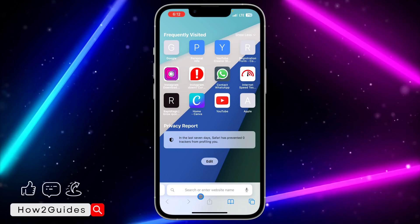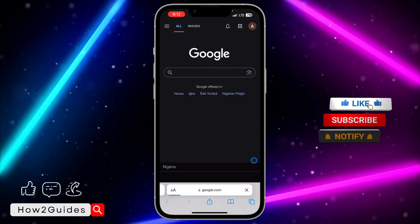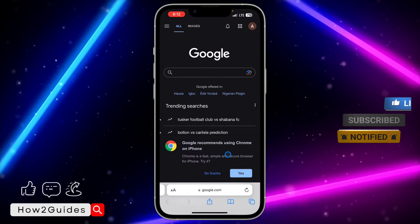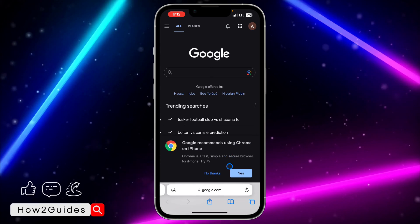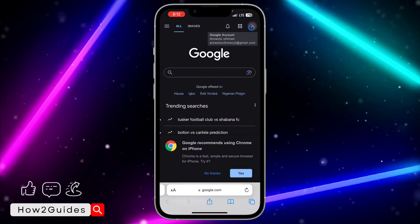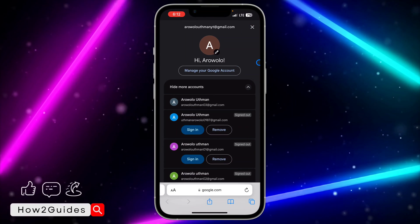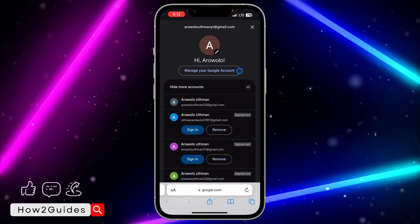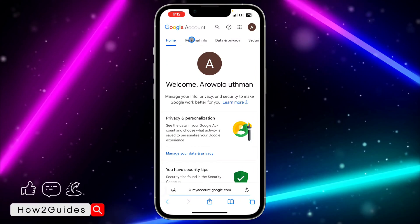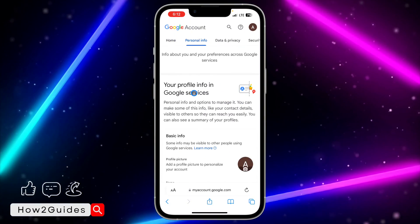All you need to do is open your browser and search for google.com. You can do this on Android or iPhone — just open any browser and search for google.com. After that, log into google.com with your email, click on the profile icon, and select 'Manage your Google account.'